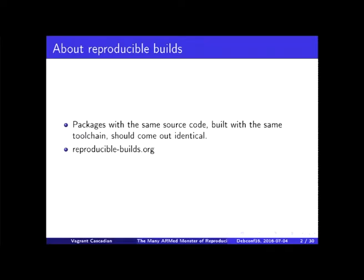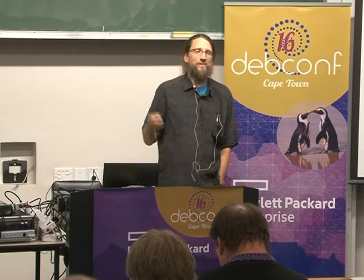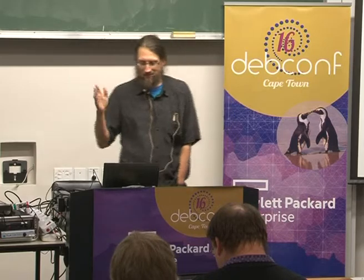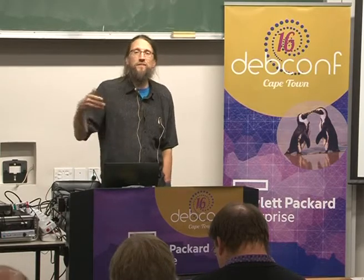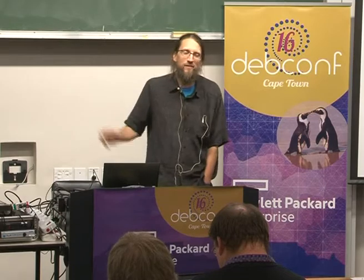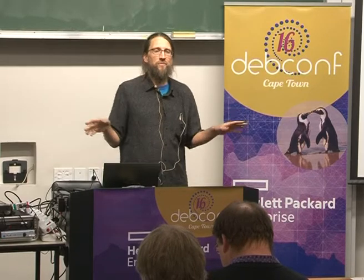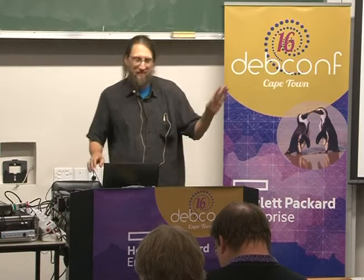Just a very brief introduction to the idea of reproducible builds. Basically, the idea is that if you build a package from a given set of source code with a particular toolchain, the binaries in an ideal world should come out the same — identical, exactly the same. They usually don't. We're working on fixing that. This project got me into trying to demonstrate that it works by finding more variations, testing on an entirely different architecture. You can find more about reproducible builds at reproduciblebuilds.org.